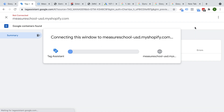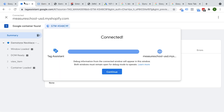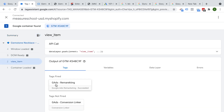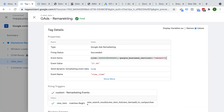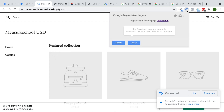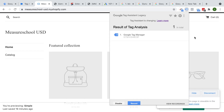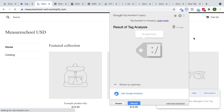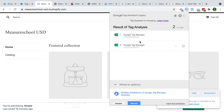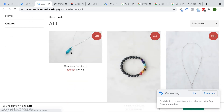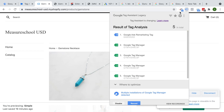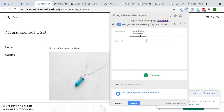Going back into preview mode, the debugger is connected and we have a view item already, and our Google Ads remarketing tag fires. We can click on the tag and see the event items have been pulled in, the event value has been pulled in, and the event name. We can also use the Tag Assistant legacy to verify. On a product page, we have our Google Ads remarketing tag installed, with our conversion ID recognized and remarketing validation available.